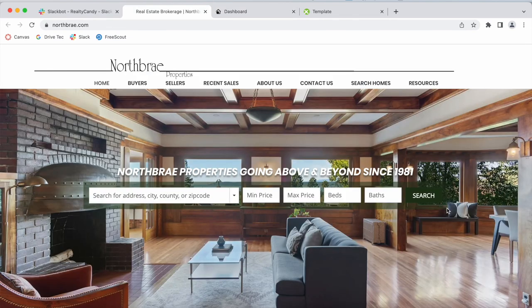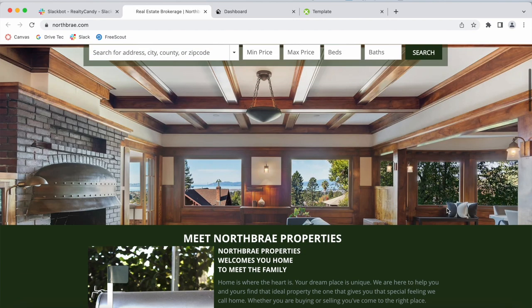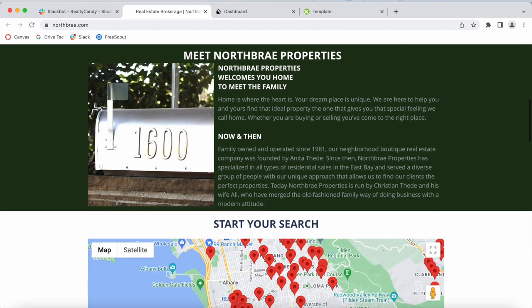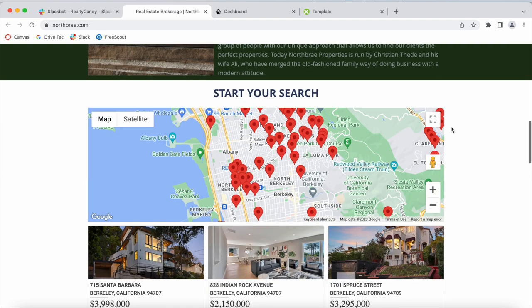North Bray Properties uses the Bridge MLS. This is an MLS for Northern California in the Bay Area region.